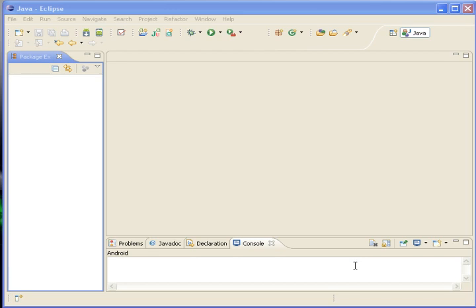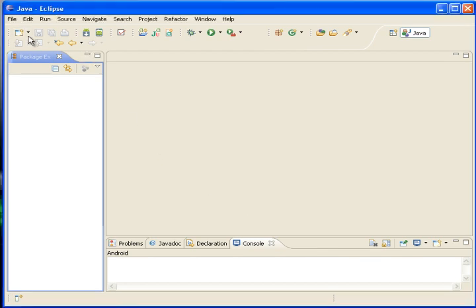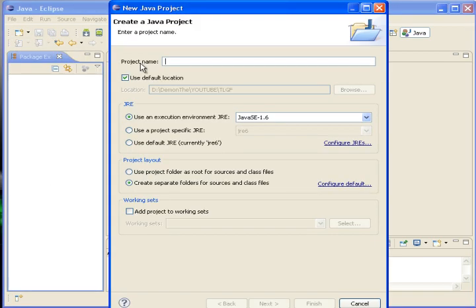Hello guys, this is TLGF here with you DemonD. Today we will make JFrame and I will explain to you what is a JFrame.